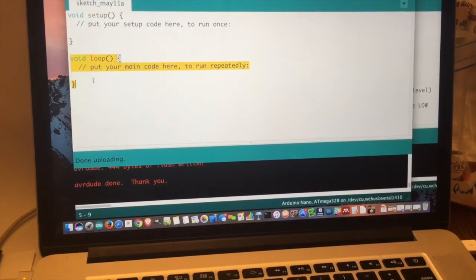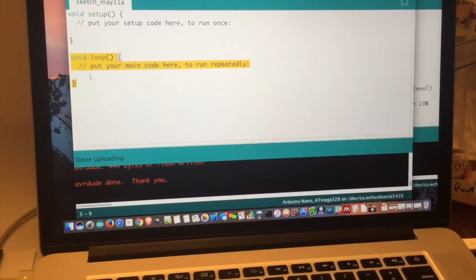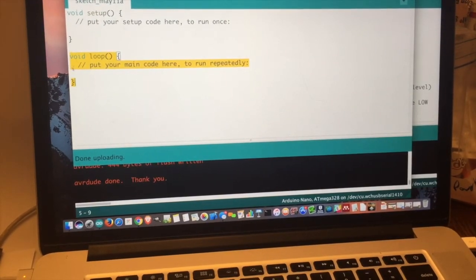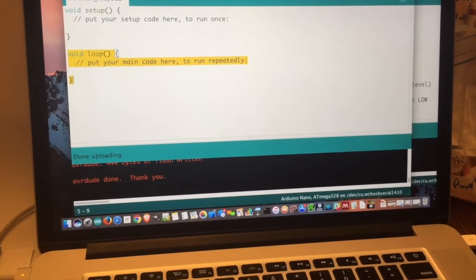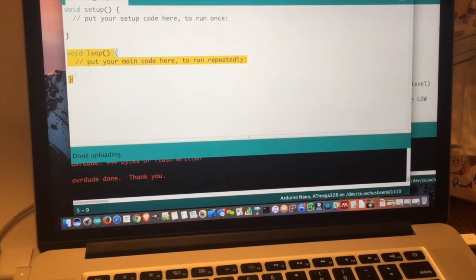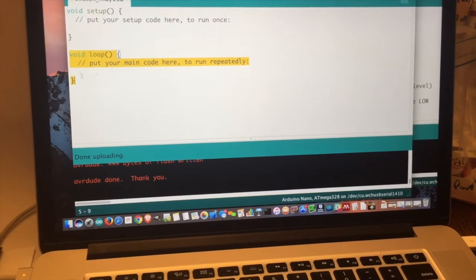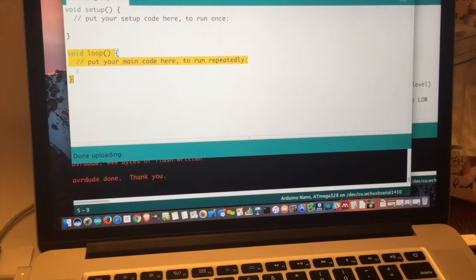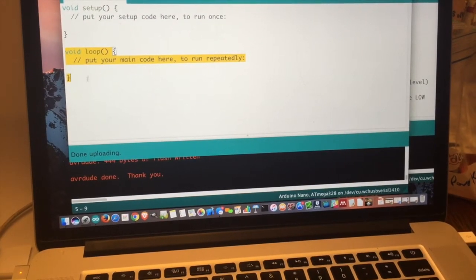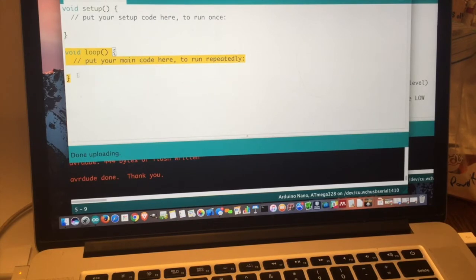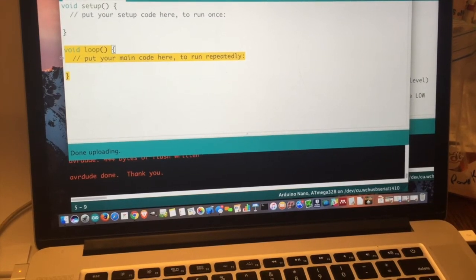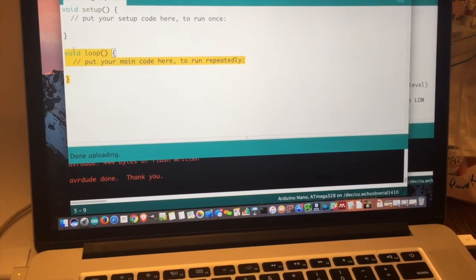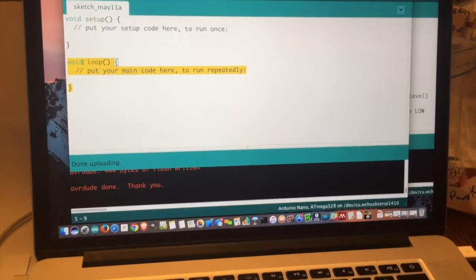And this is the loop function. And this runs over and over and over again as long as the nano is on. So it will continue to run this and as soon as it gets to the end, it'll just run it again. And so all the control logic that you want goes into this function.